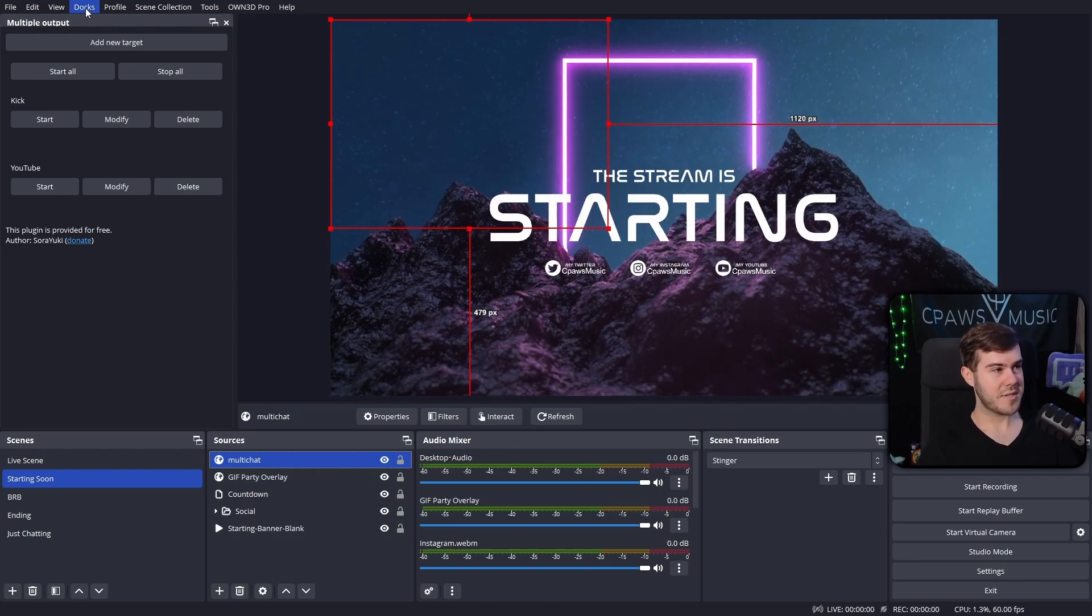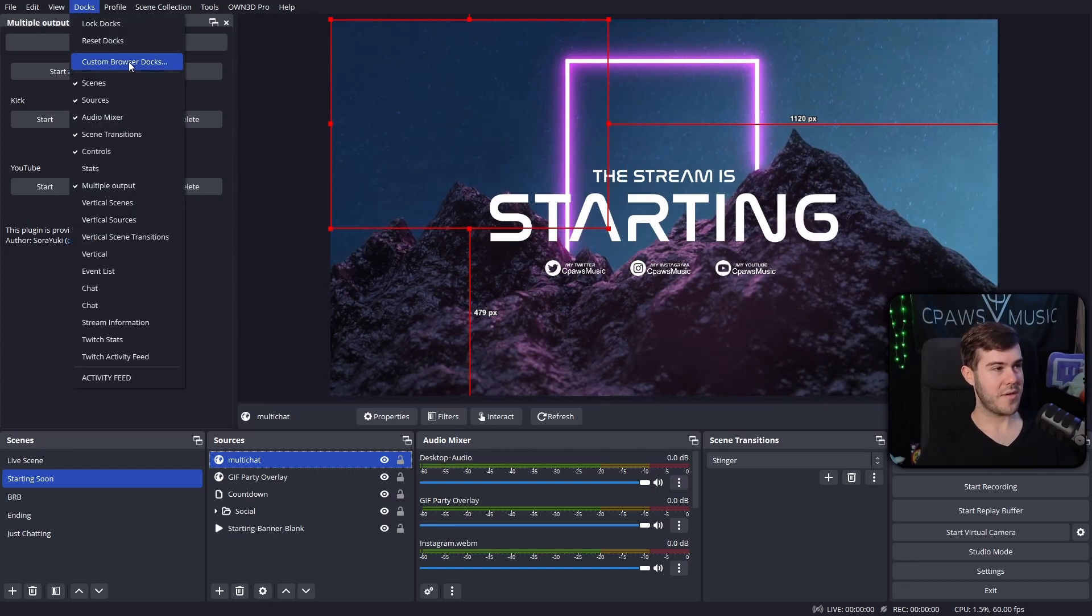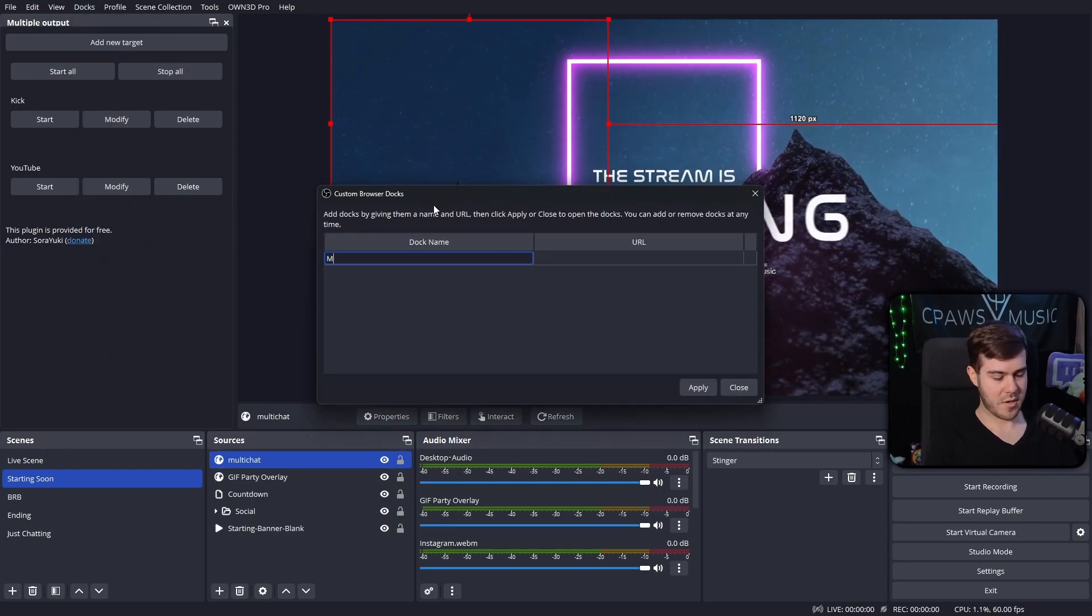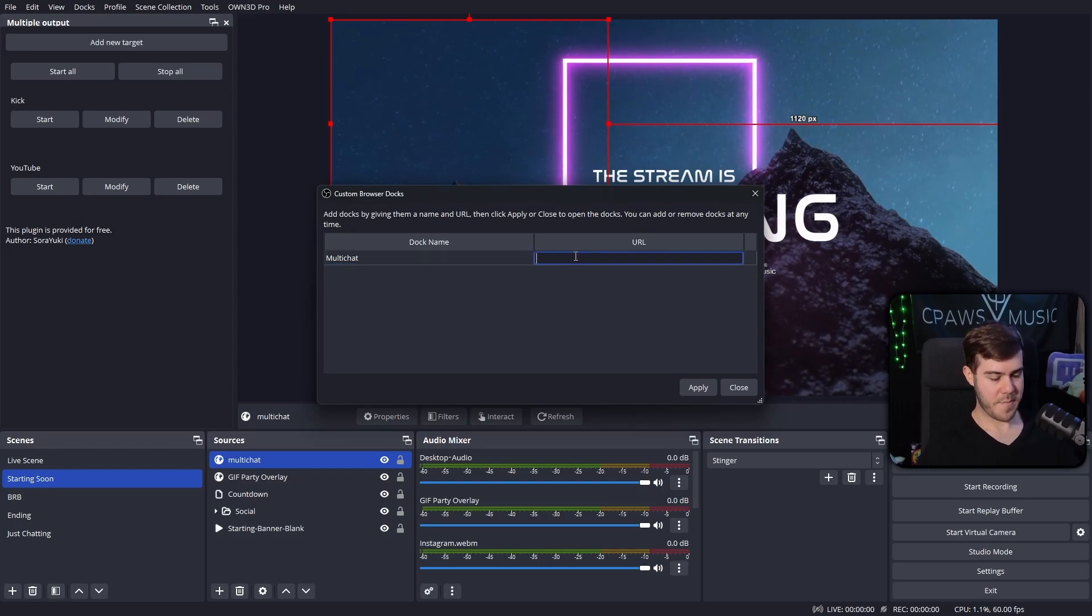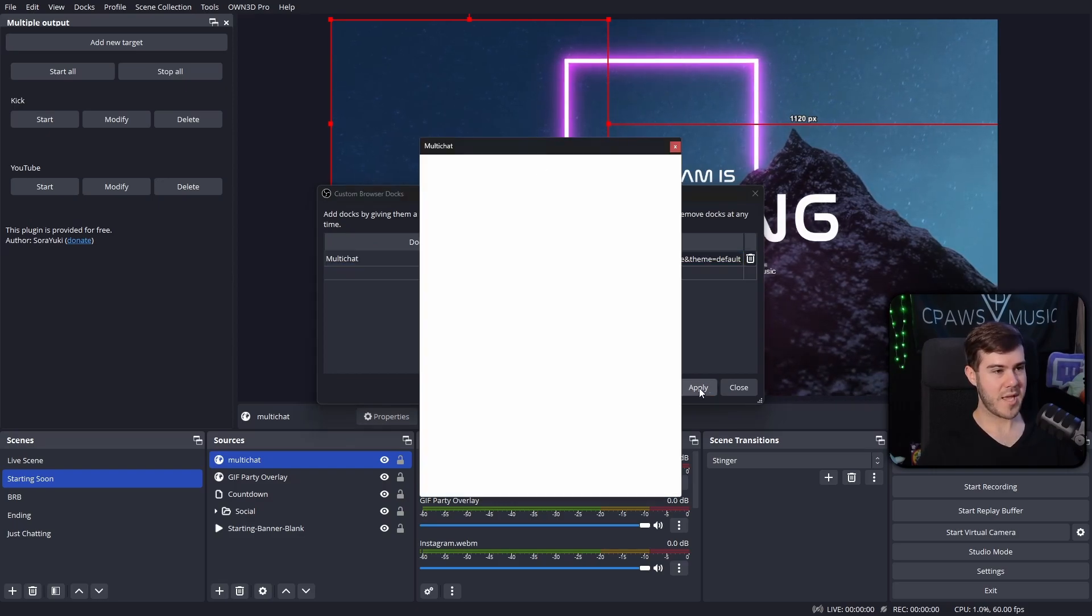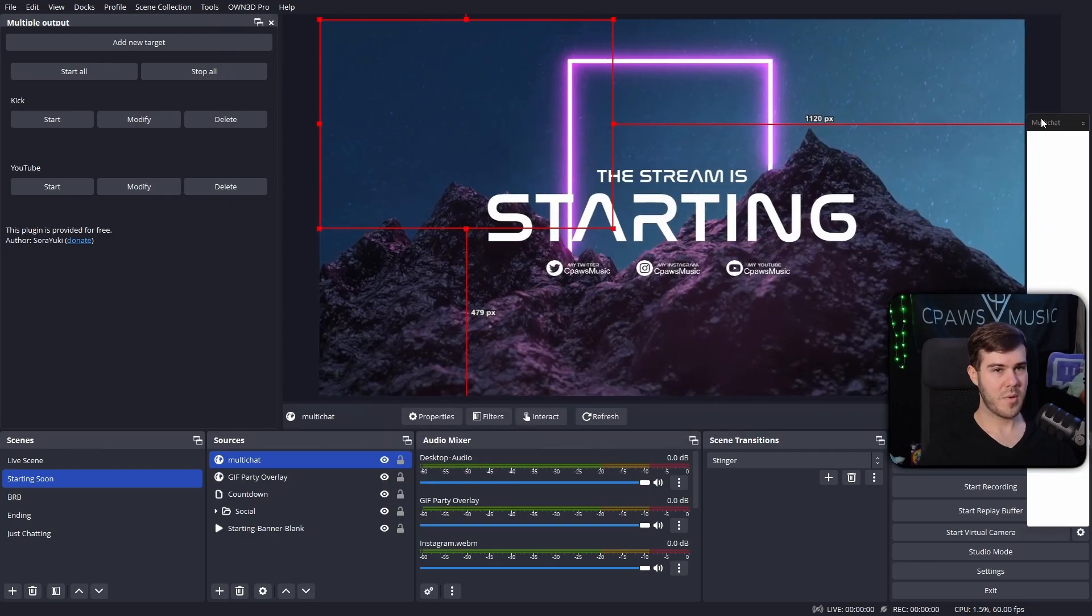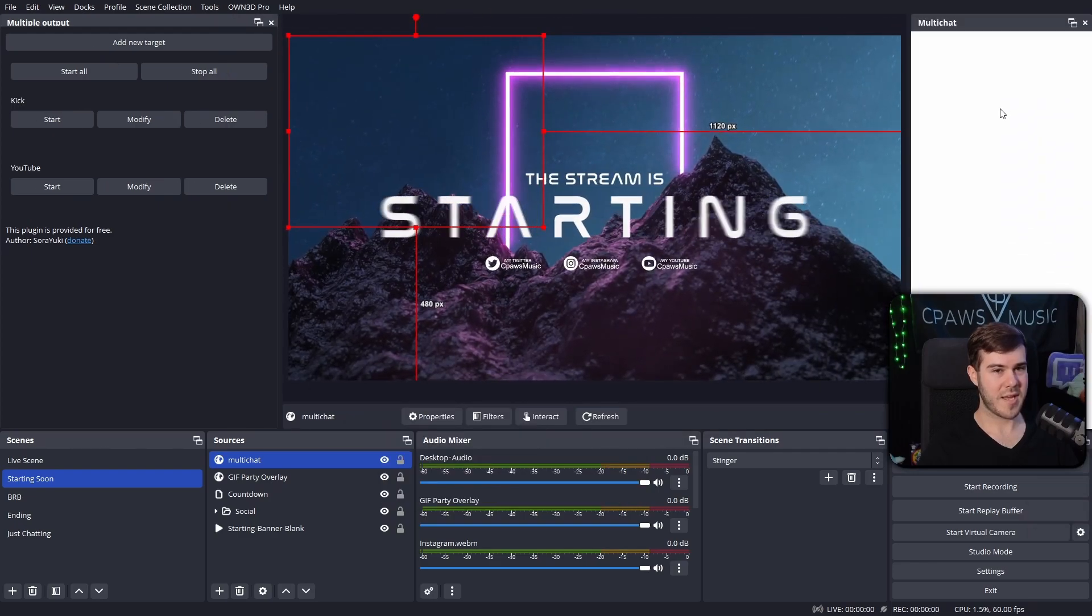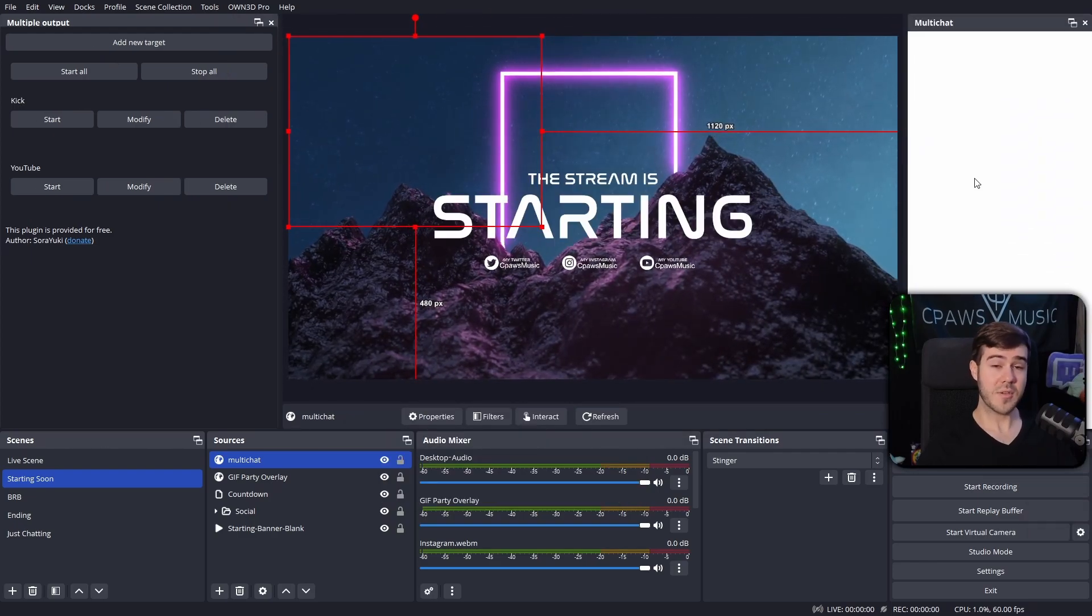But if you just want to see your chat, you'll go to the docks tab at the top, you'll go to custom browser docks, and then I'll call this multi-chat. You're going to paste in that URL, click apply, and then you'll have this little dock here. I'm going to put it on the right hand side here. This looks a lot better.